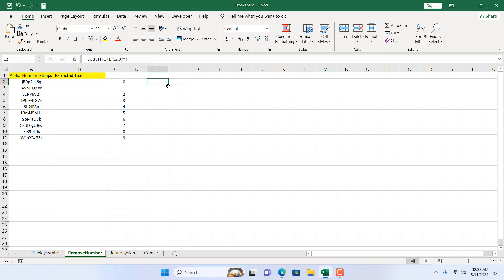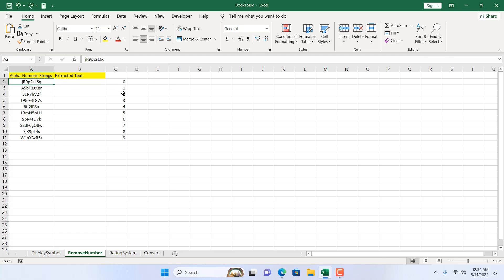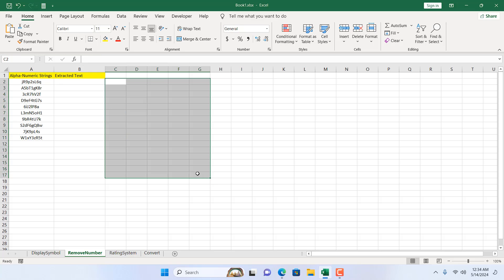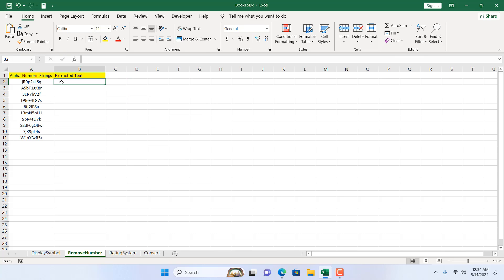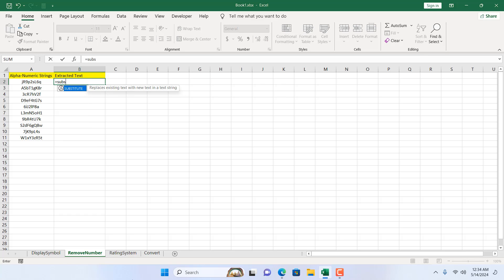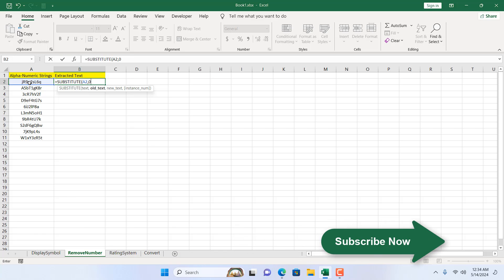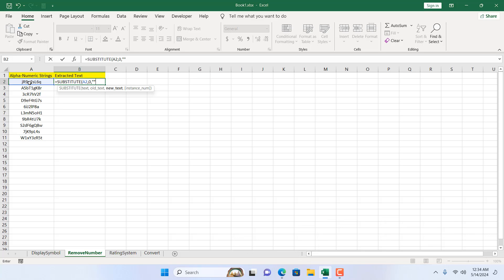But if I do it for just one digit, it won't work for all numbers. That means we need to use the SUBSTITUTE function 10 times to remove all digits. So let's write the SUBSTITUTE function 10 times in a single cell. I'm going to write equal to SUBSTITUTE, double-click the function, text will be this cell, old text will be 0, new text will be nothing, and we close this. Then we'll wrap it with another SUBSTITUTE function.